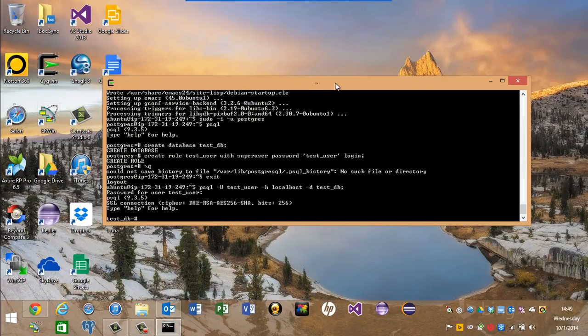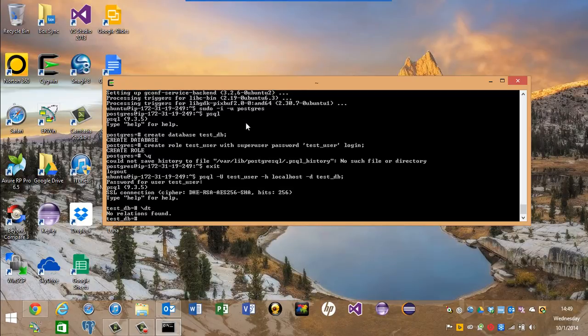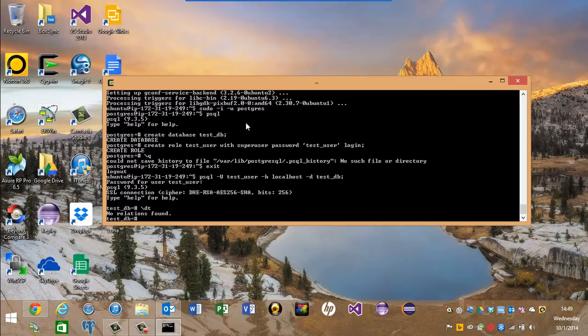Okay, and so we can see here that I'm connected to the test_db. We can see if there's any tables in there. And there aren't at this point.